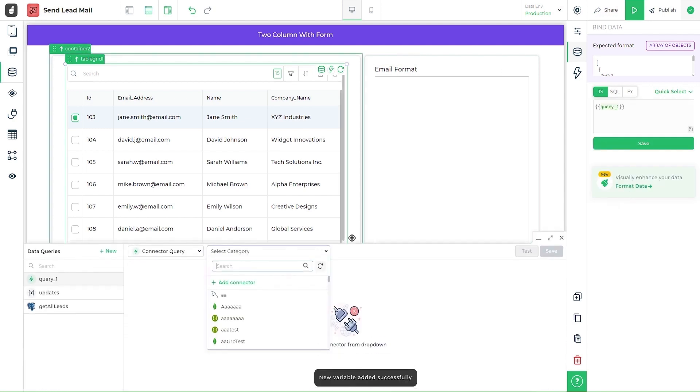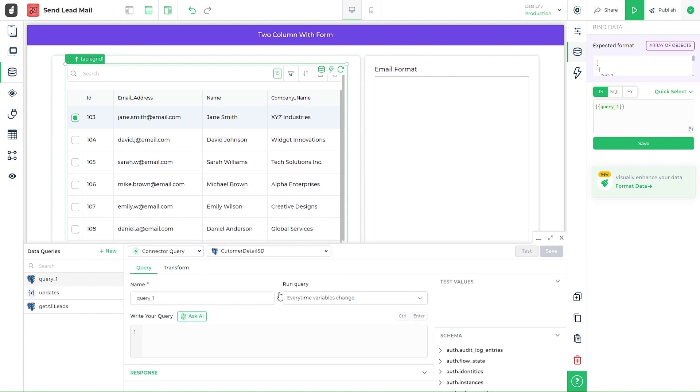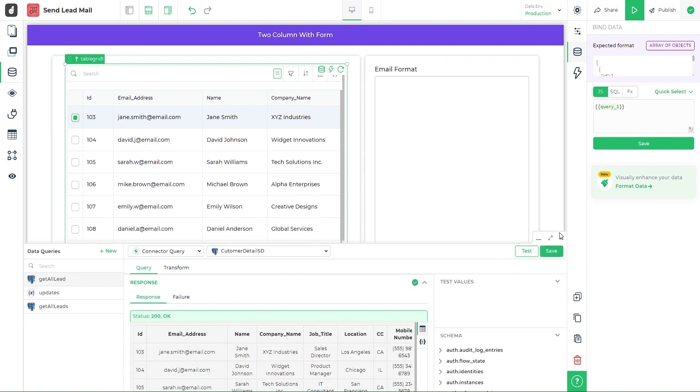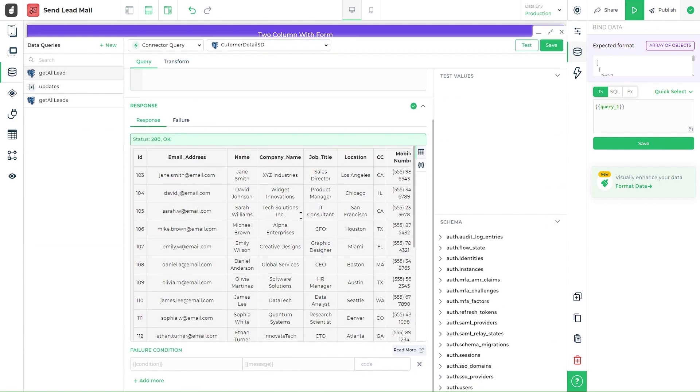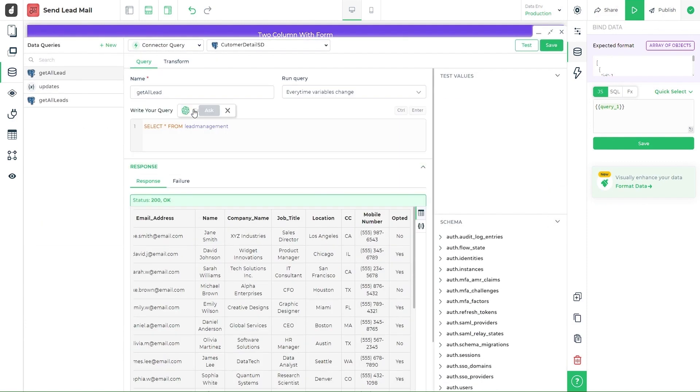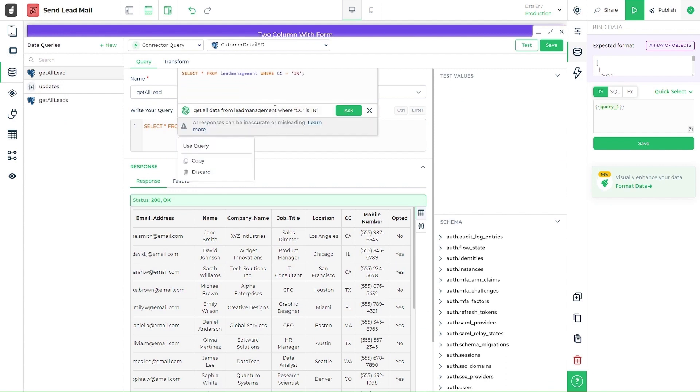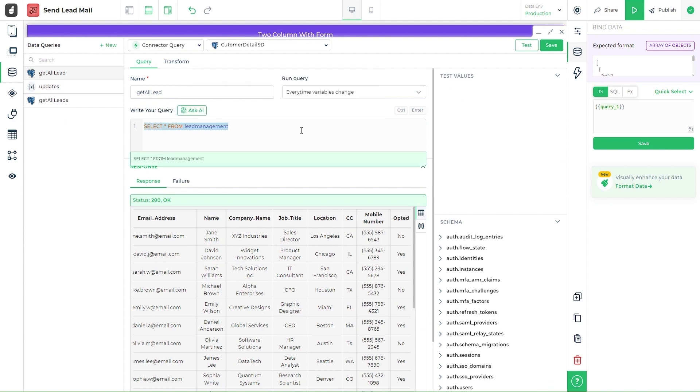Under quick select, head on to connect a query. Here you can proceed with adding the query to get the lead details. Alternatively, you can also use Ask AI to generate queries for you.